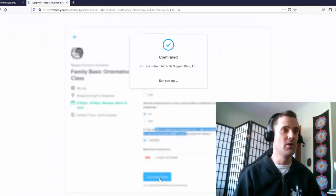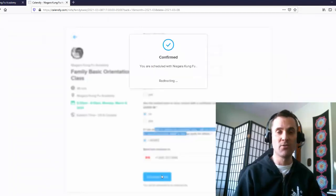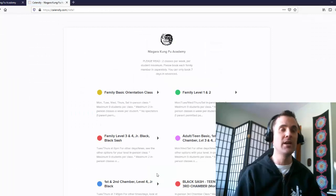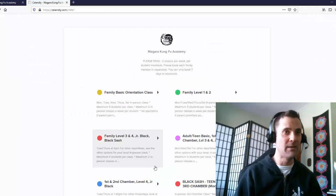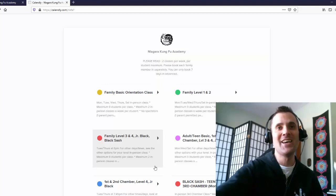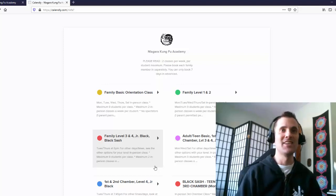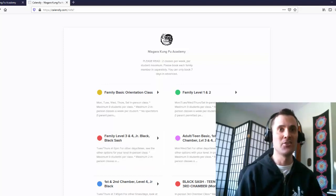And voila, there we go. And then you get an email reminding you of class, and then you just show up. That's it. Thanks for watching. I hope that's helpful. If you have any questions, shoot us an email at info at NKFA.ca. Thanks and talk to you soon.